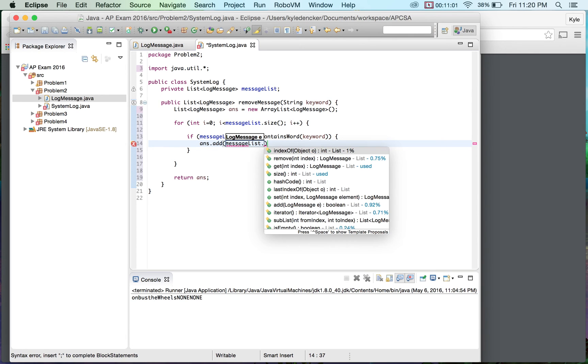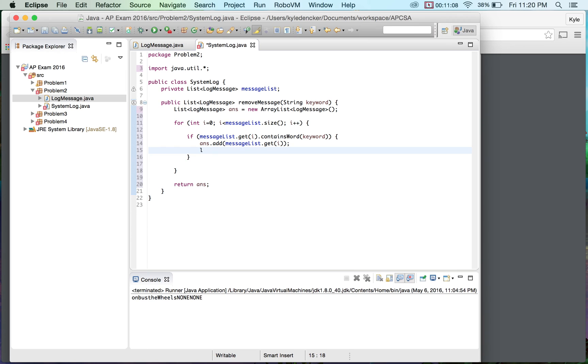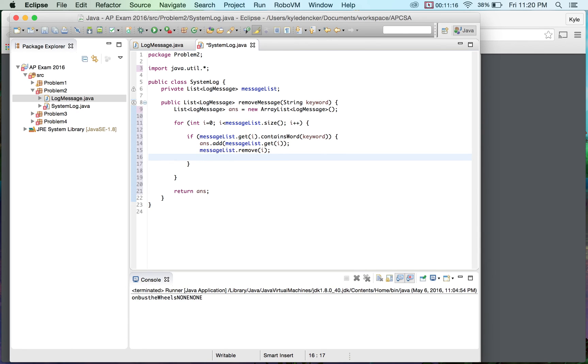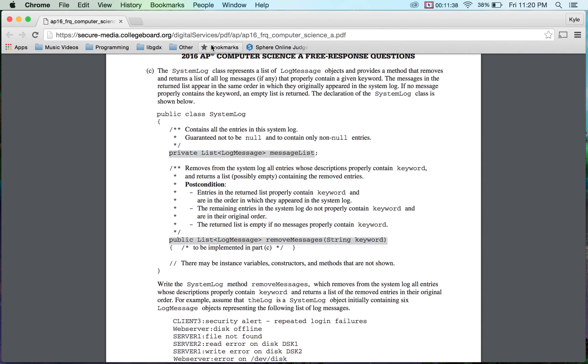So we're going to do ands dot add so we're going to add this in first message list dot get i we're going to add that in we're going to do message list dot remove i but since we don't want to skip over things we need to go back one this way we counterbalance the increment later on otherwise we would be skipping each part.